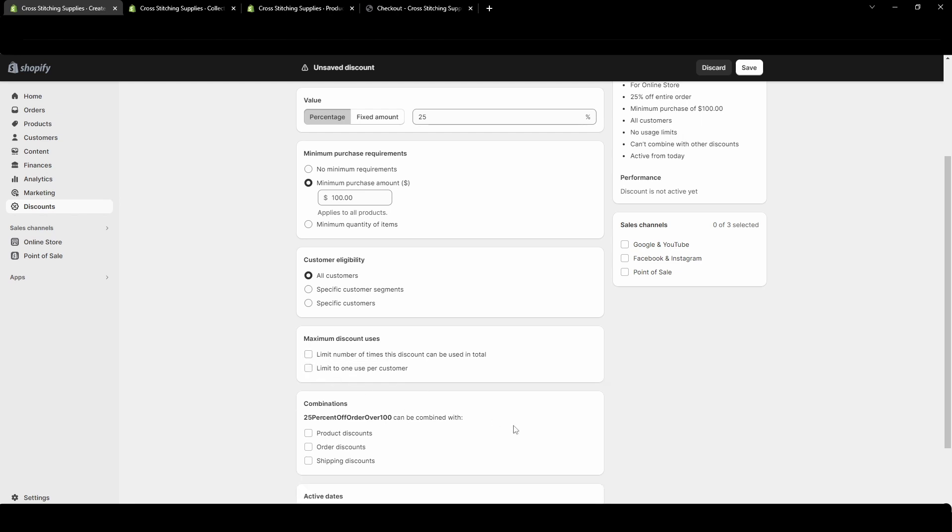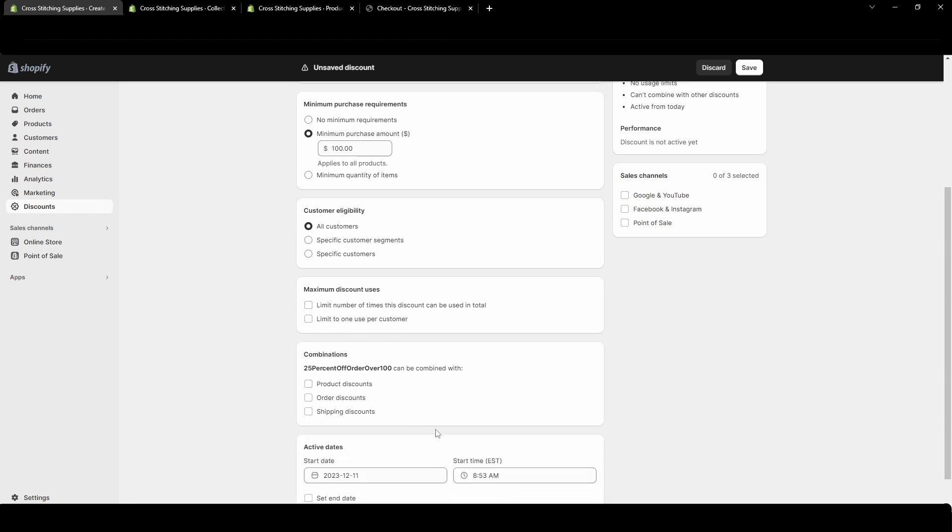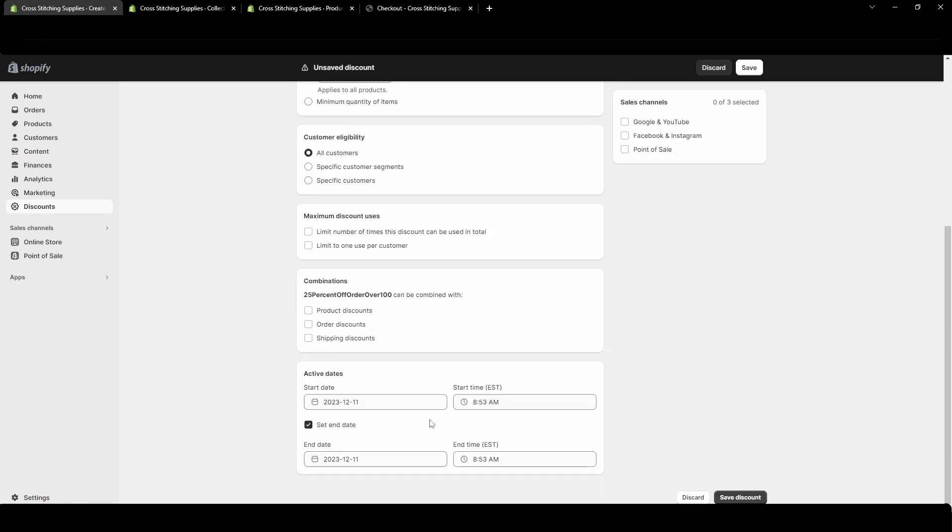You can choose to let it combine with other discounts. I'm going to go over this in another video just because it can be a lot and confusing. Then here you can have the start date and the end date. Let's say you wanted something to only go one specific day. You would start at the beginning of the day and end it at the end of the day. When you have the end date it automatically goes inactive after that end date has passed.